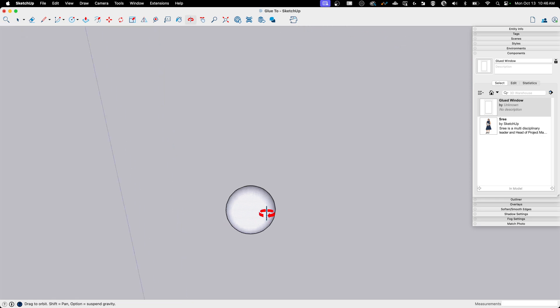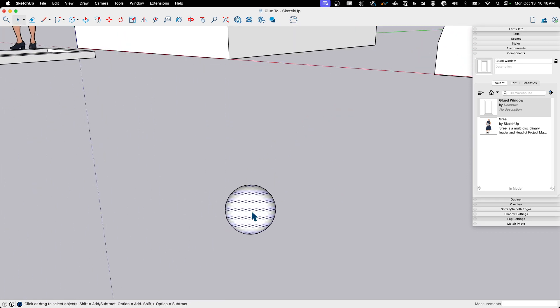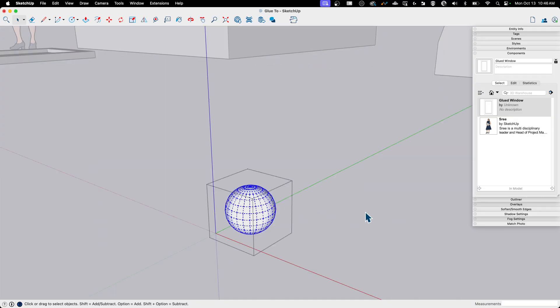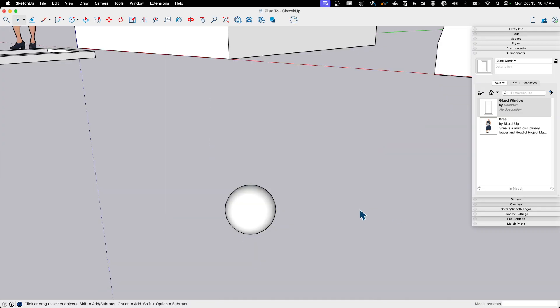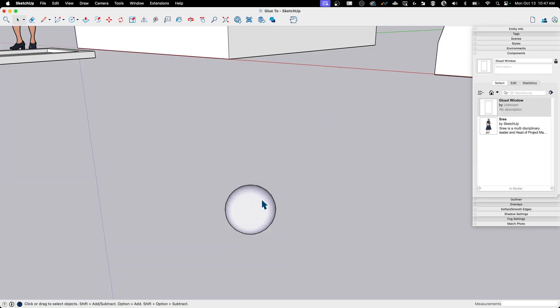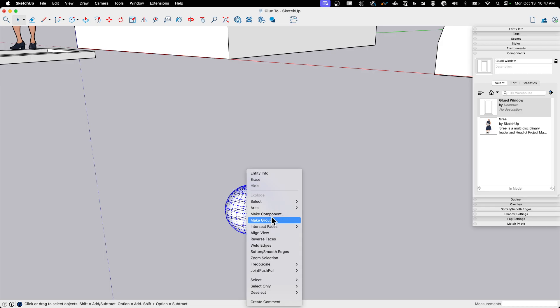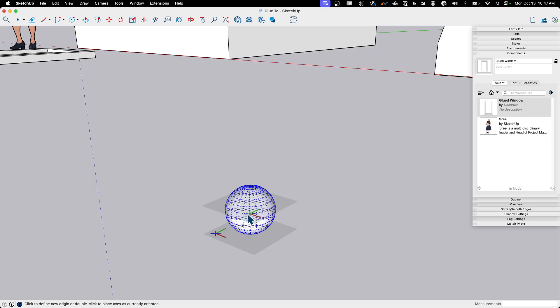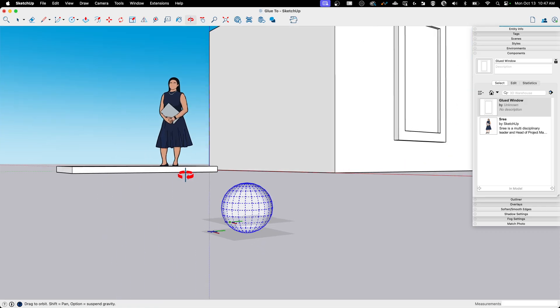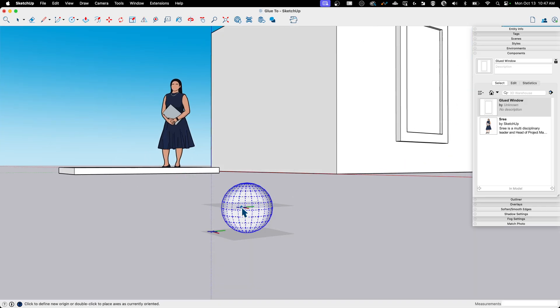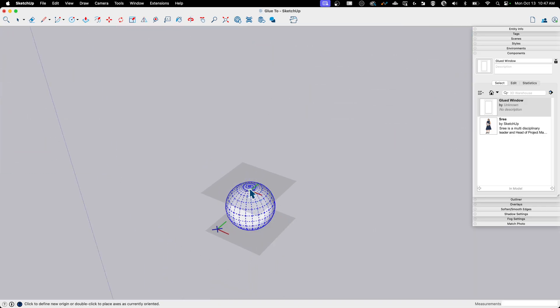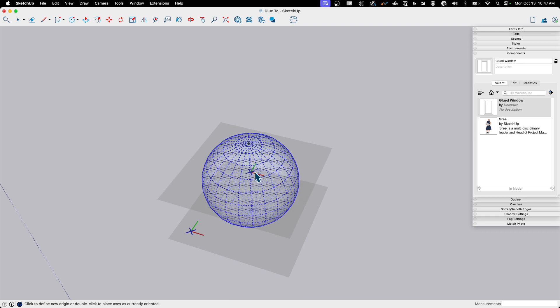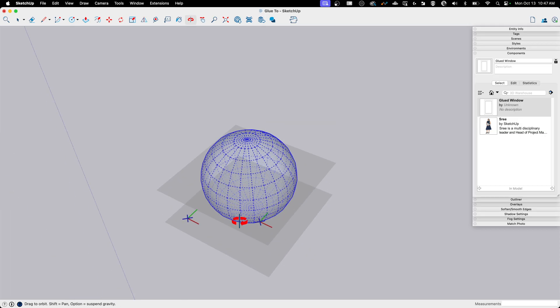So to do that, I'm going to do a couple of things. If I come in here now and say select all, right click, make component, I can say glue to, glue to any, but when I go to set my component axes, I don't have a point to snap to in the middle there. See, it's going to snap to all my surface points, but I can't inference. Even if I turn x-ray and see inside, there's not a point to snap to.